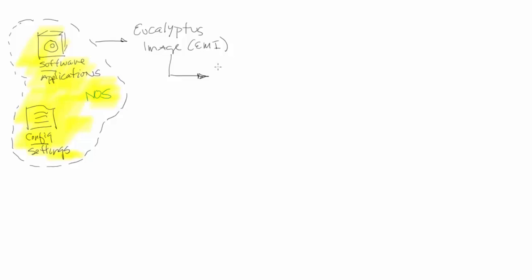When it gets activated, it becomes an instance.